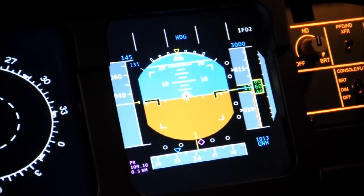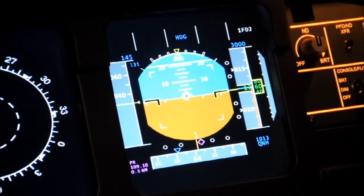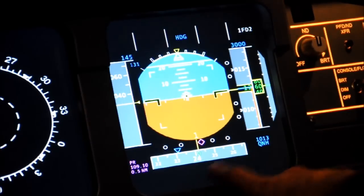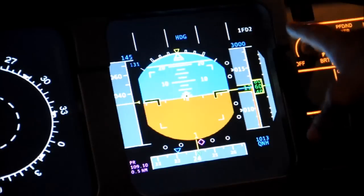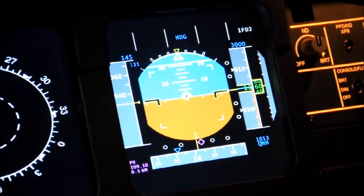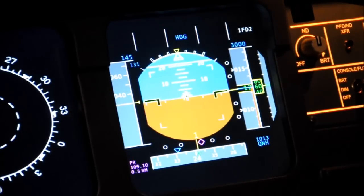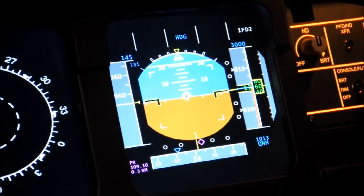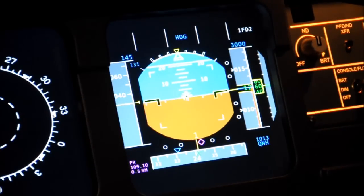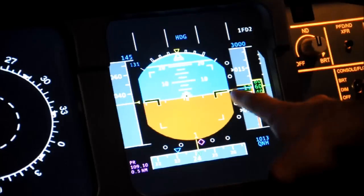Here you have your PFD or primary flight display. On the left here you have your speed in knots or nautical miles per hour. Down at the bottom you have your heading as if on a compass rose, and on the right you have your altitude in feet. Further right you have your VSI or vertical speed indicator. You will see a needle representing whether you are ascending or descending, and it will be measured in hundreds of feet per minute.